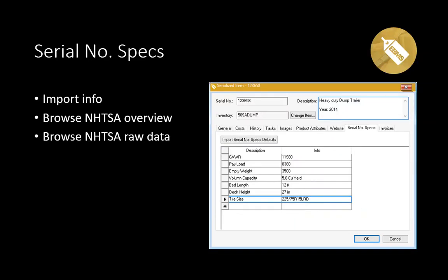You can reference the documentation to see how to set this up. As you can see on the screen, there are descriptions of this particular piece of equipment. Once you populate the info, it can be referenced on the work order or the sales order.